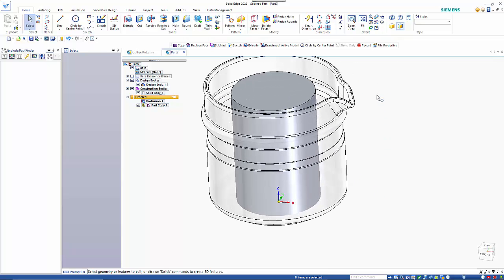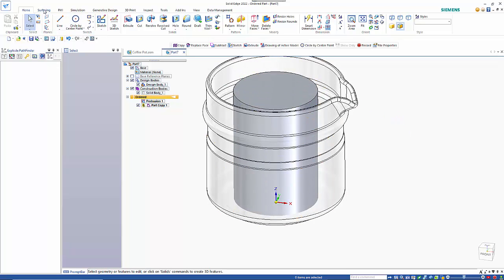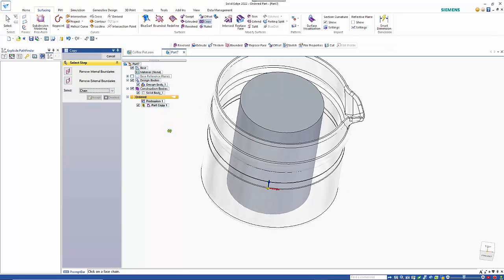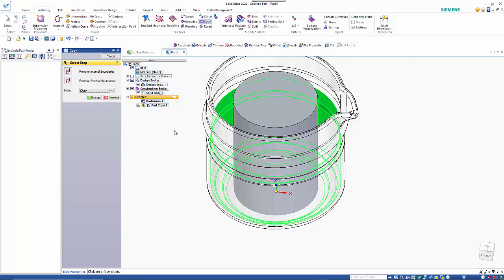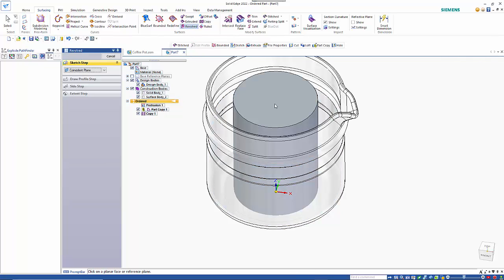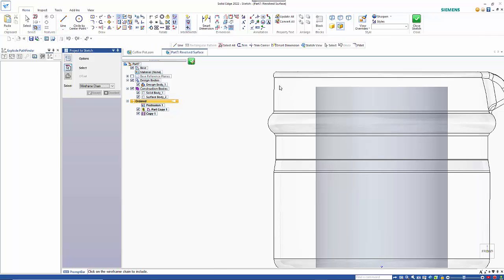I want to use a replace face — the spout is going to cause me problems and the water level is not going to go that high anyway. So if I go into my surfacing commands I can go copy, change the option to chain, and I only want to work from that area down. I'll use a revolved cut coming off that plane and use a project escape command to pick up on these internal edges.